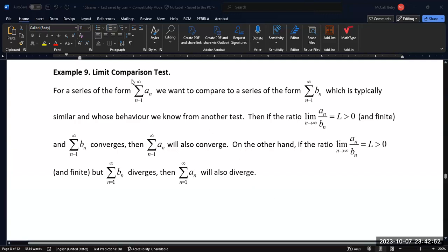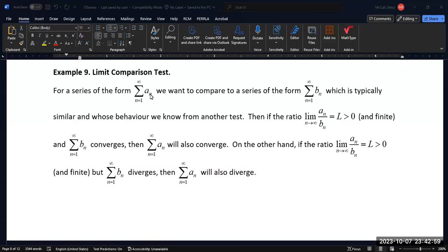We have an infinite series, and we want to compare it to a series which is simpler — typically one whose behavior we can determine directly from another test. A typical example is going to be a P-series test or potentially a geometric series test. Those are the ones that are easiest to use as comparisons in both of these tests.